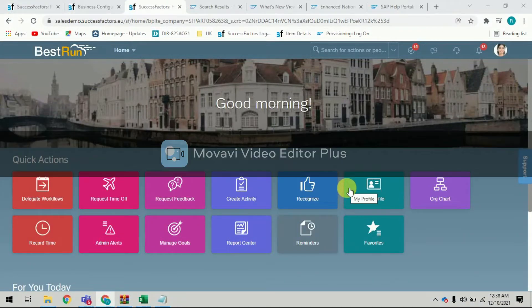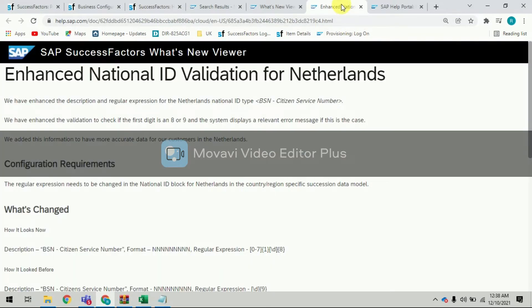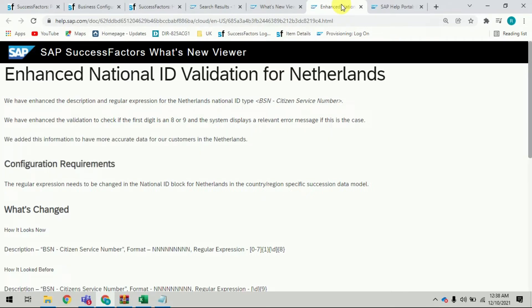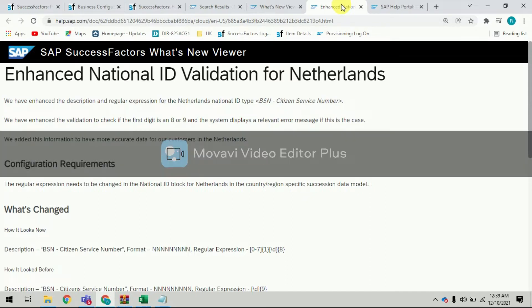Welcome to the session. Today we would like to discuss the SAP SuccessFactors 2H Release 2021 admin opt-in feature. The consultant has to do the configuration and take action to adopt this feature.